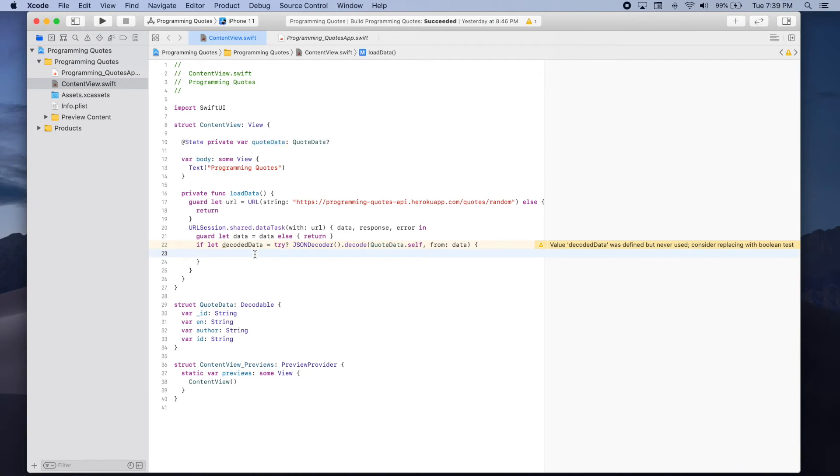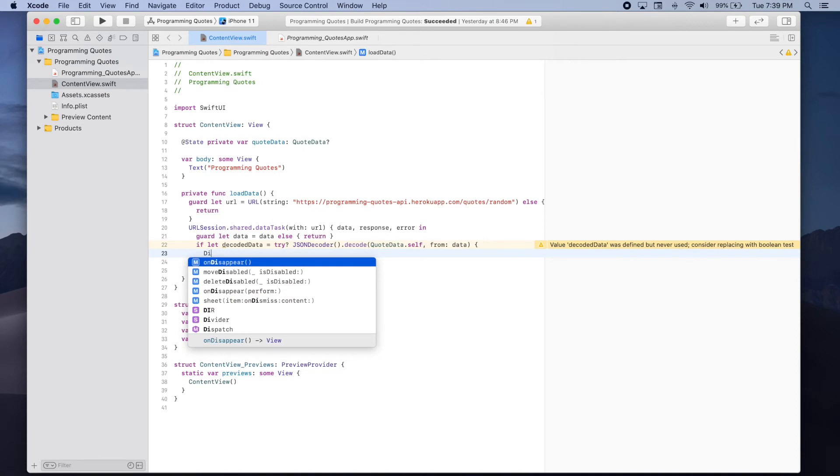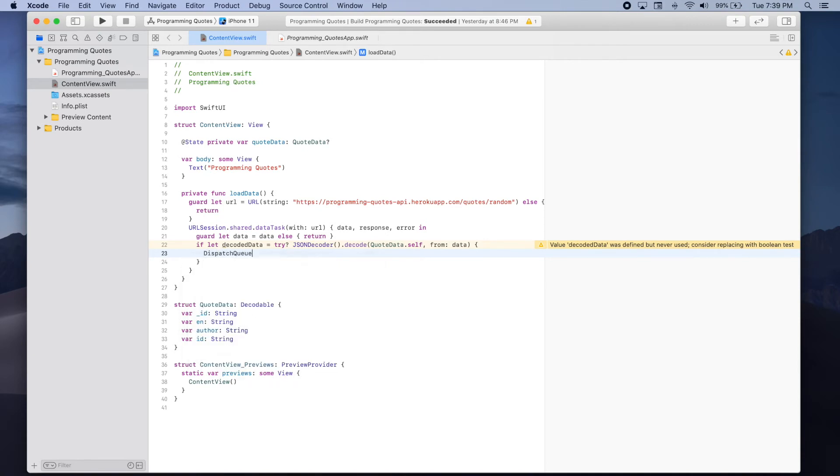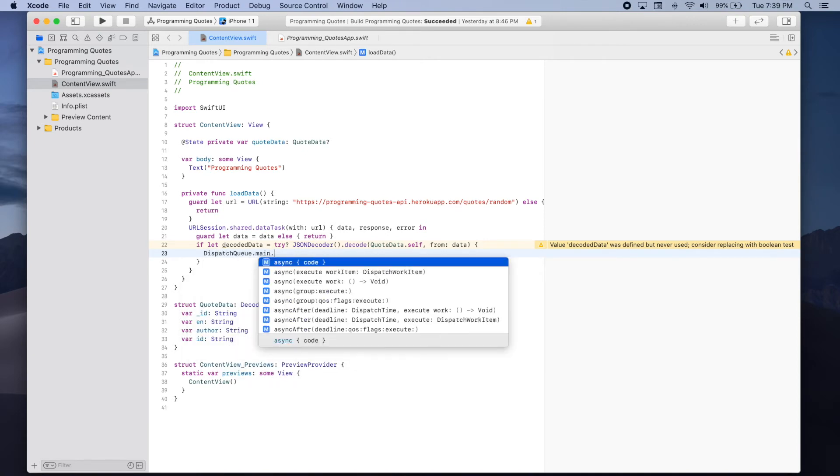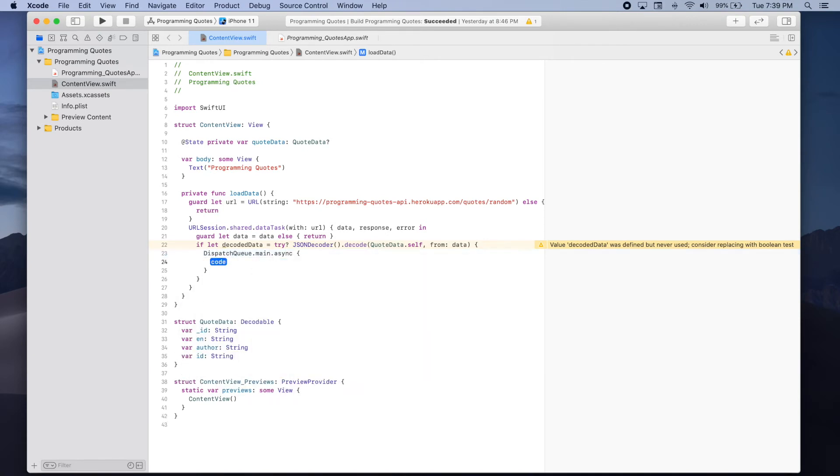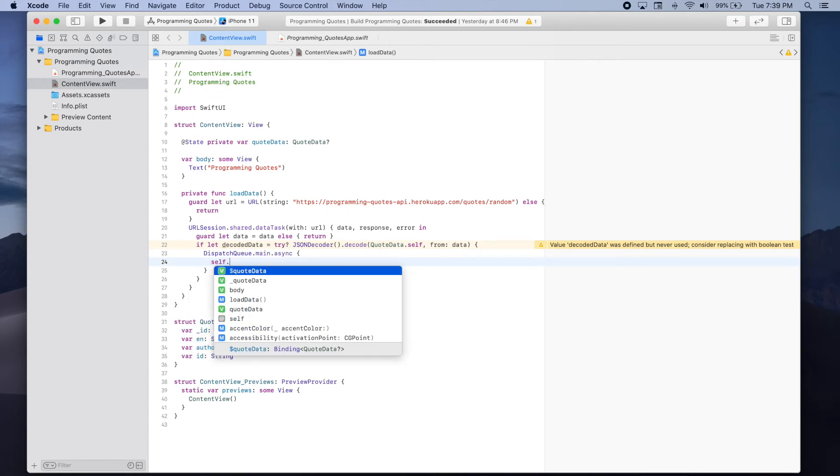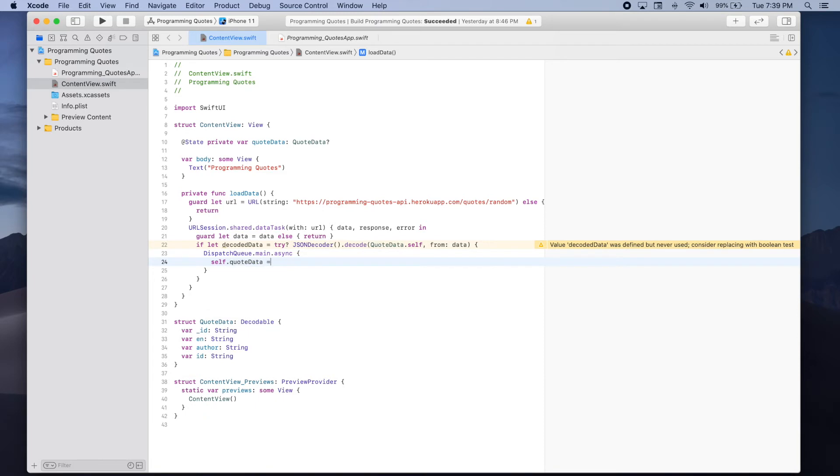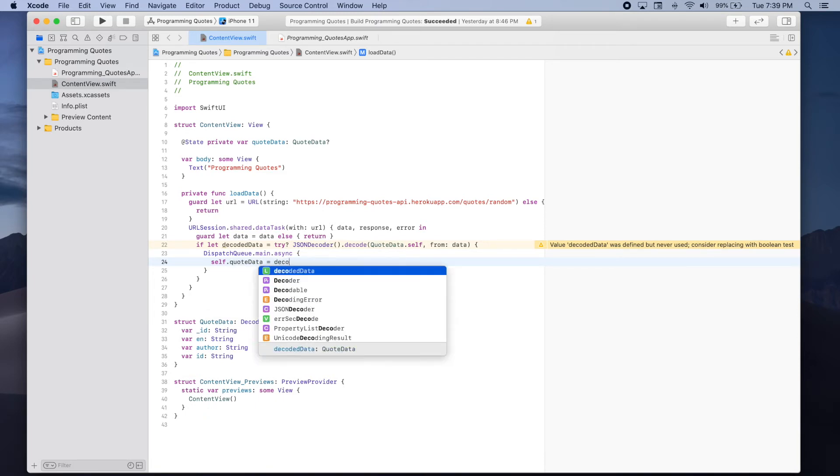To achieve this we can use dispatch queue dot main dot async and inside this block what we'll do is self dot quote data and assign it to be equal to decoded data.